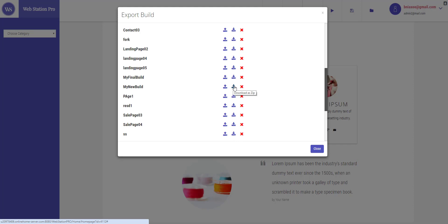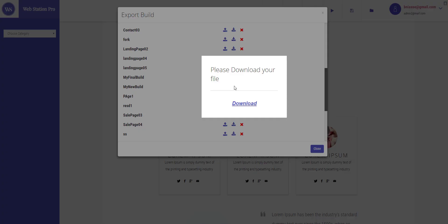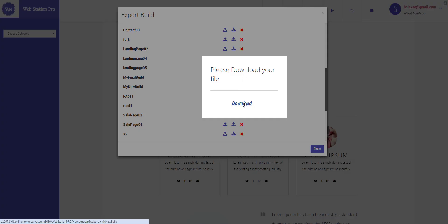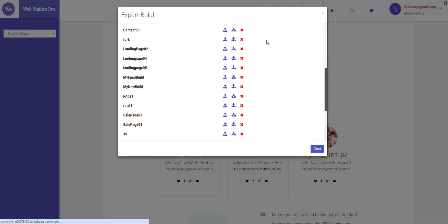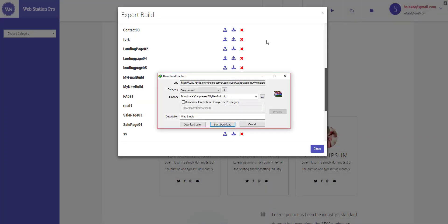Let me show you how. You will hit this button and it'll say please download your file. It says download 'my new build dot zip'.